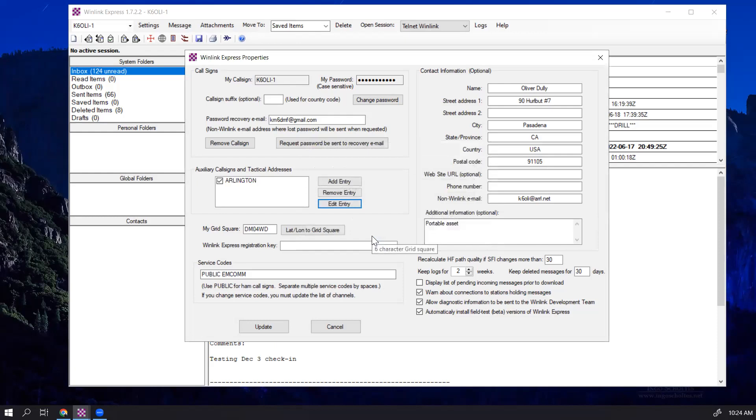Click on Save, and now you can see it's checked again. And that's how easy it is to actually set up and enable and disable a tactical address.